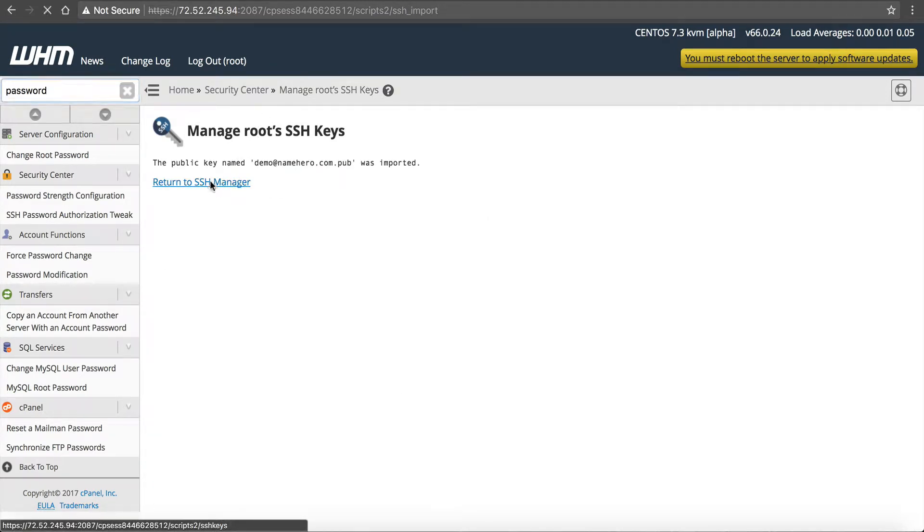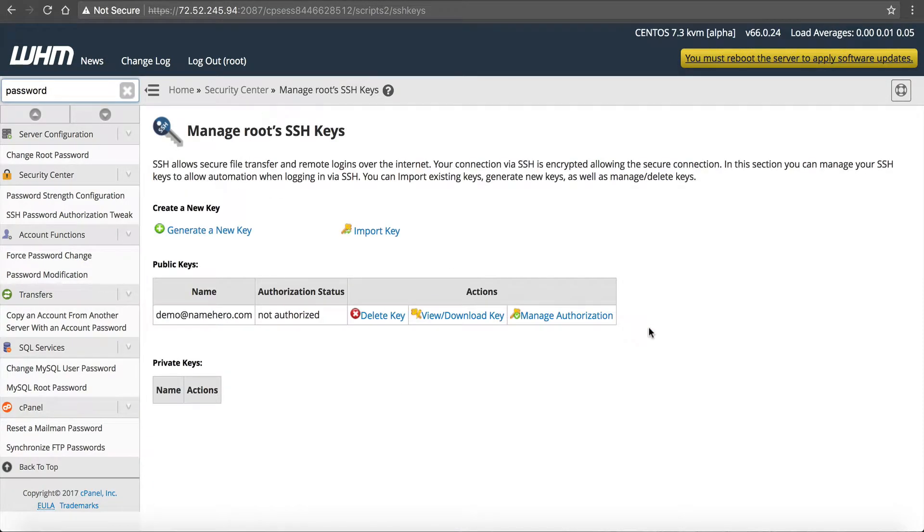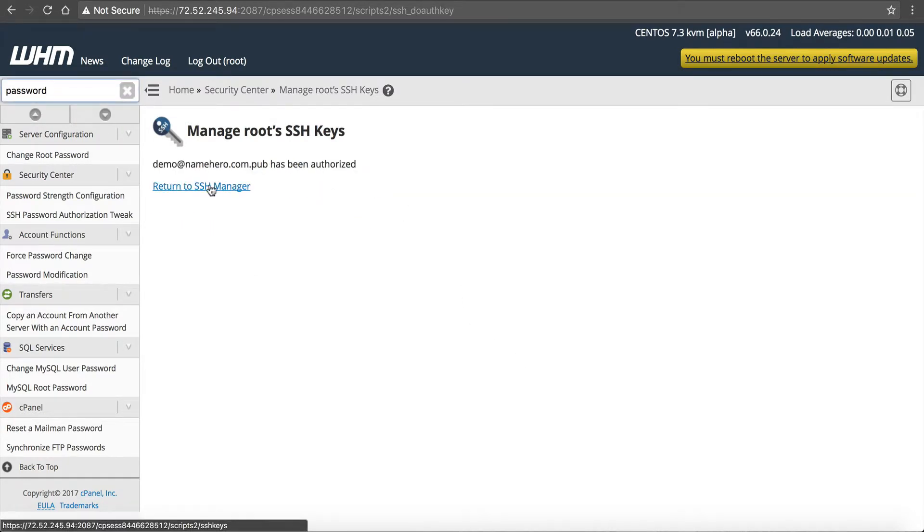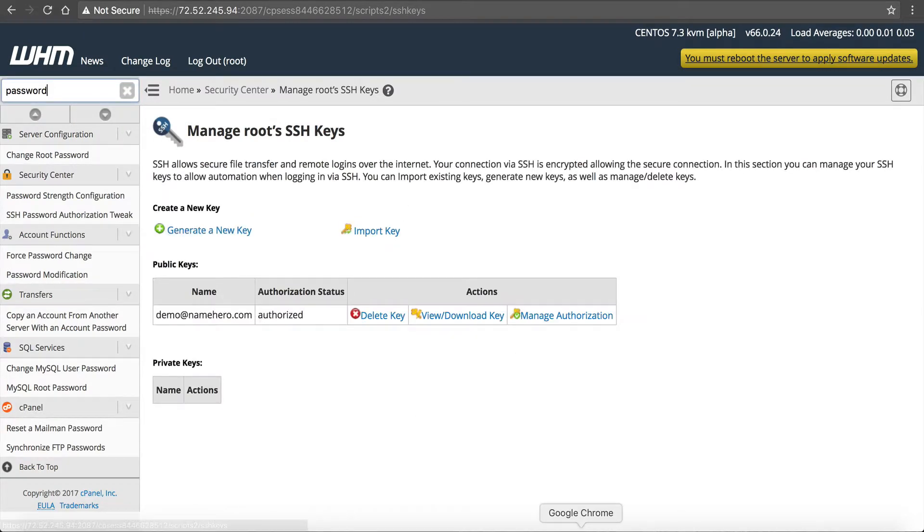After we import it, return to SSH manager. Manage authorization. Authorize. Now.